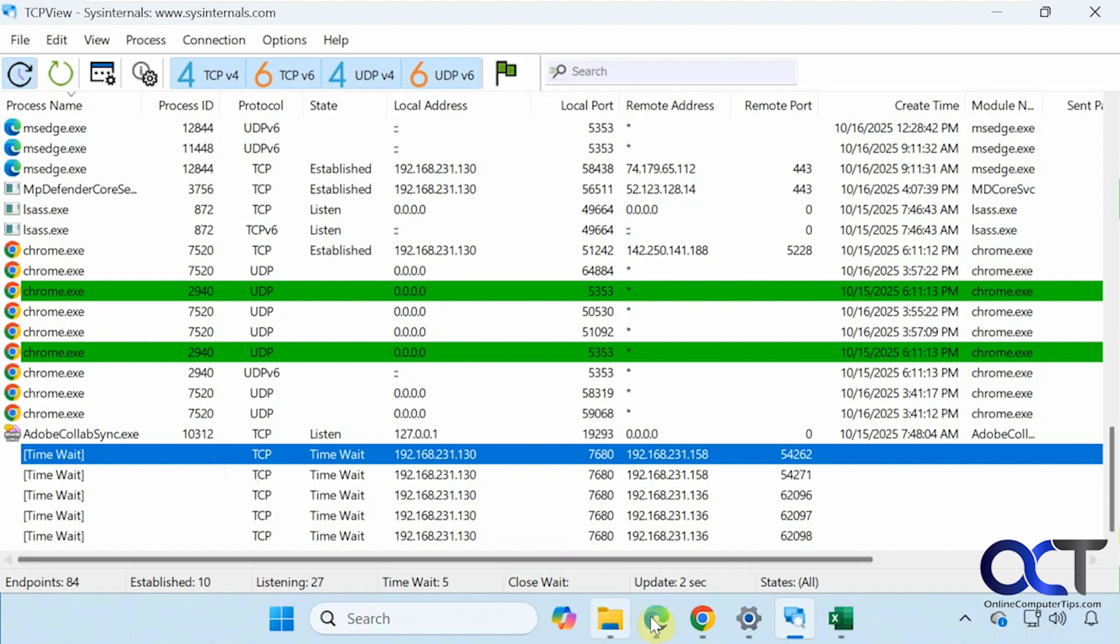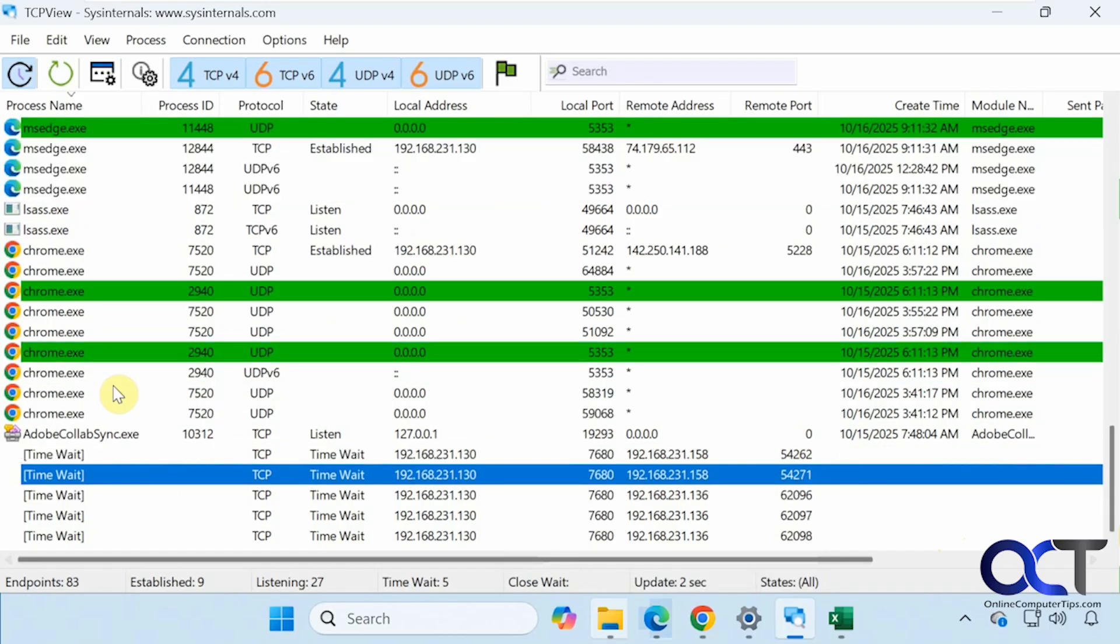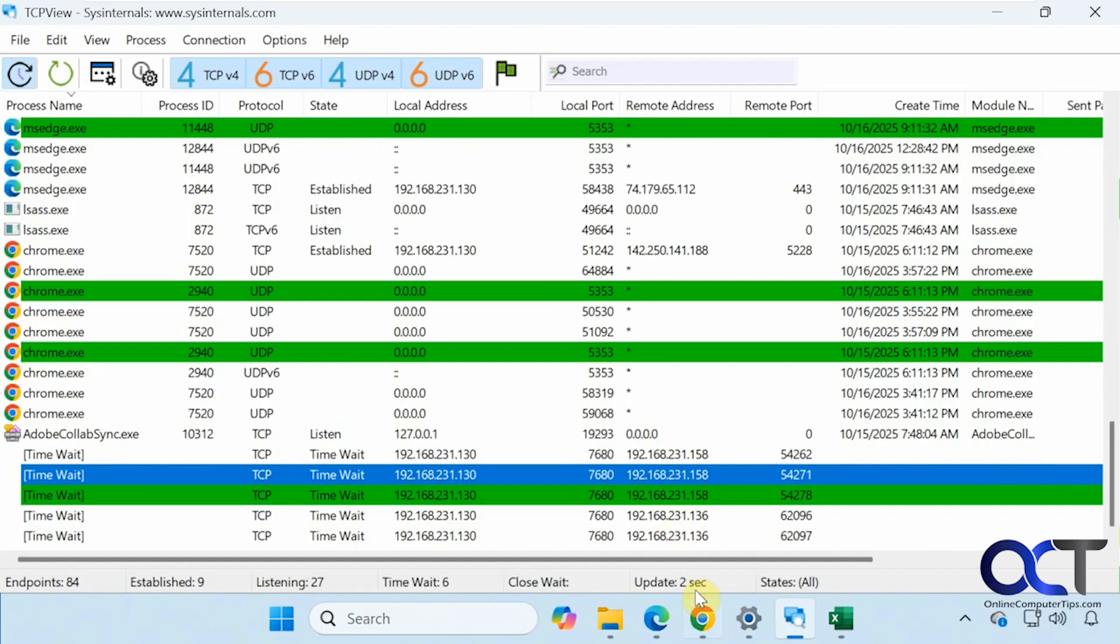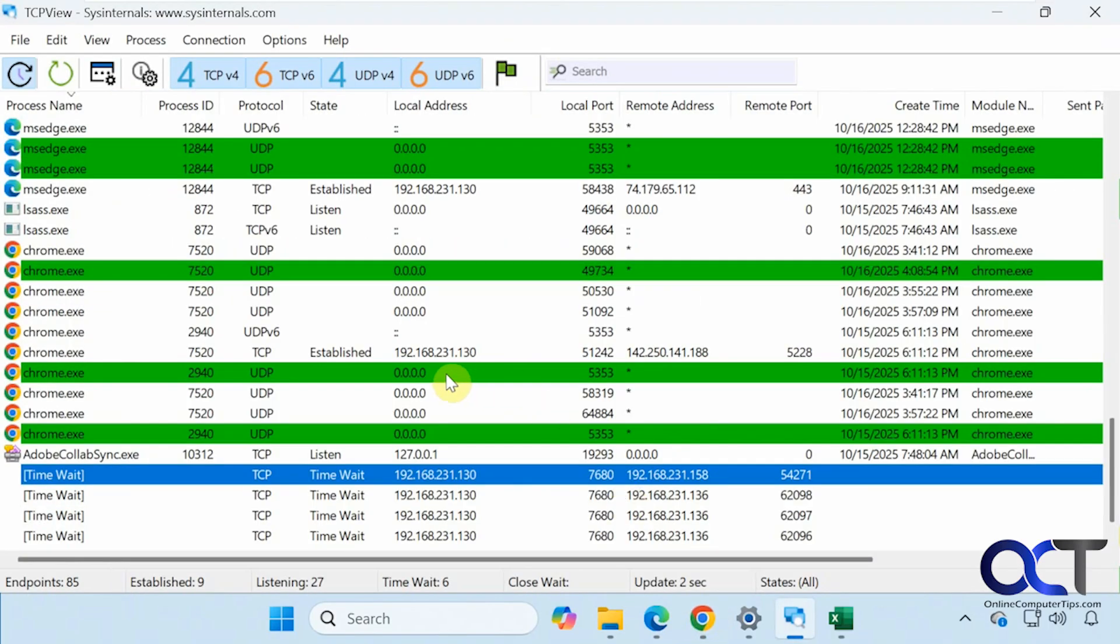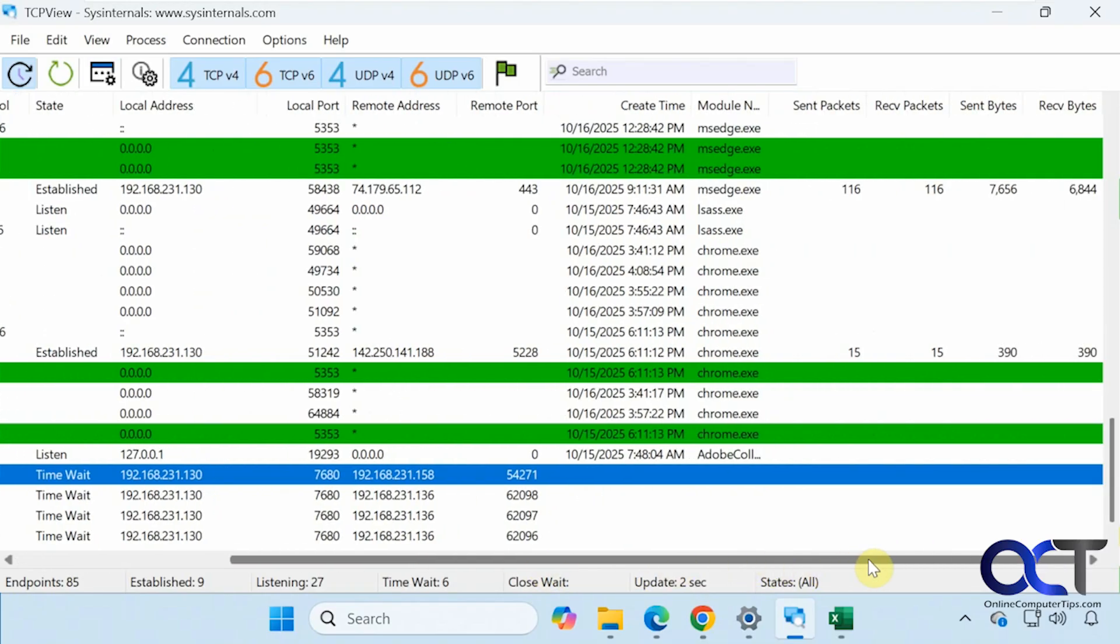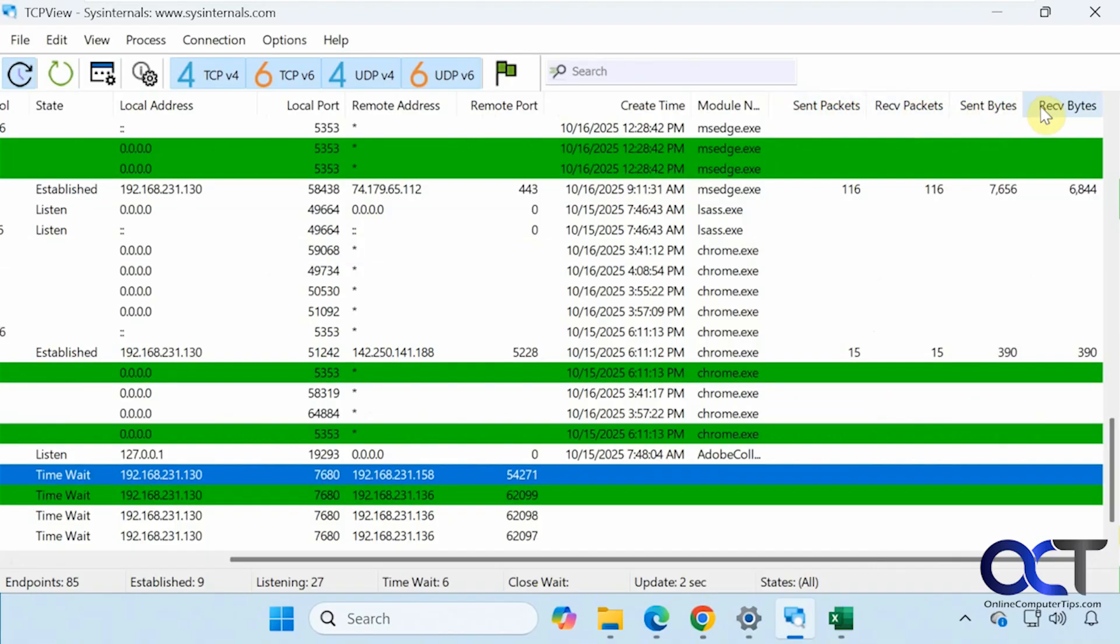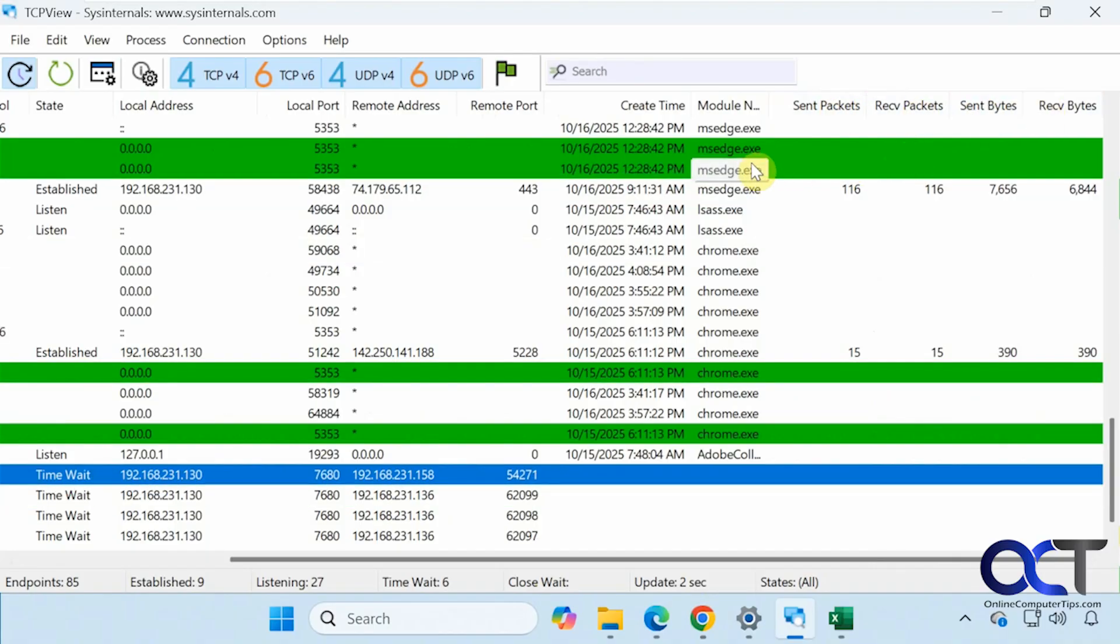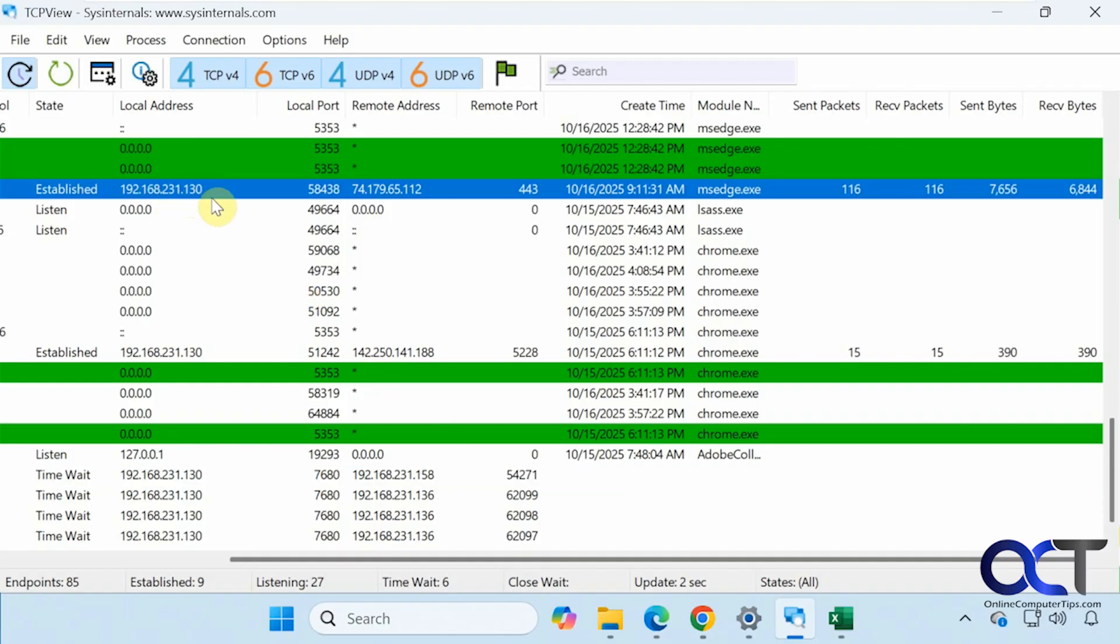You can see here we have Edge and Chrome open, and you can see we have entries for them. Even though we're not really doing anything, you're still going to see a lot of stuff going on here. Chrome I have a YouTube video going here. So if we scroll over a little bit here, I'm kind of recording in a low resolution so everything doesn't fit that well. We have our sent packets, receive packets, sent bytes, and receive bytes. You can see some of these are just the processes running but they're not really sending or receiving anything. And you can see we have the local address of 0.0.0.0. And this address here is the local address of the computer we're on. And here's the port it's using and the remote address.